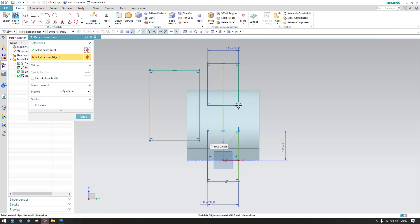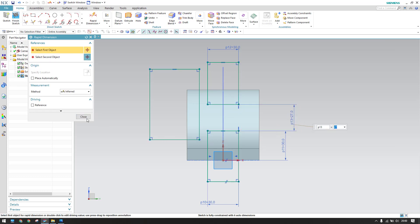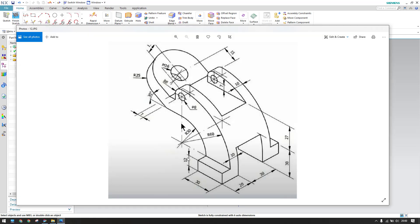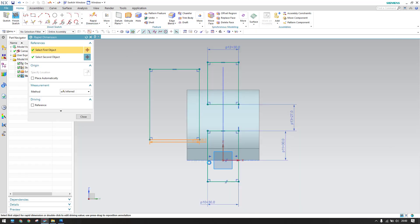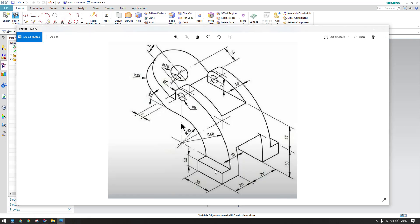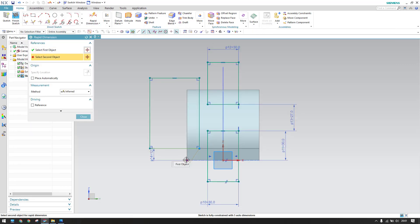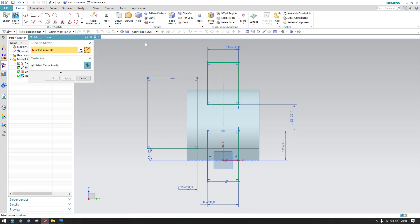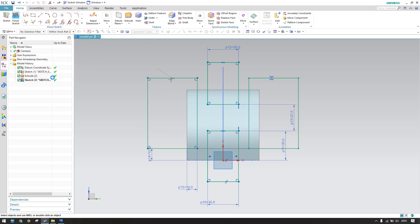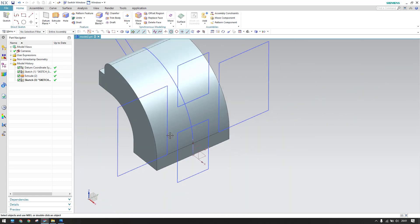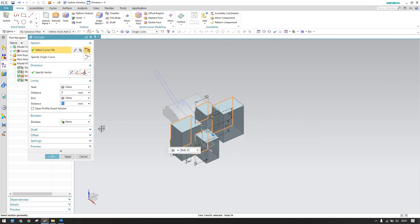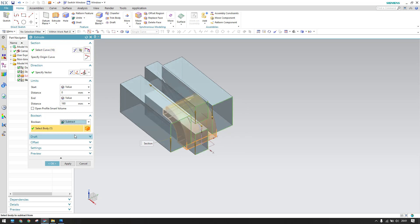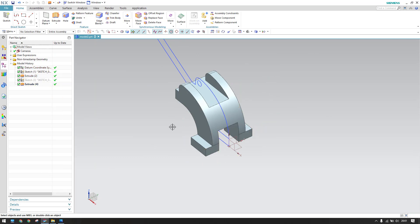There is a 27mm gap here, so give the dimension of 27mm between these two points. After 12mm the material should be removed, so give a dimension of 12mm from this to this. This distance is 20 minus 10 which is 10mm between these two points. Mirror this on the other side using mirror curve — select connected curve, center line is this, click OK. Finish the sketch, go to extrude, select the sketch in the opposite direction, and subtract from the body.